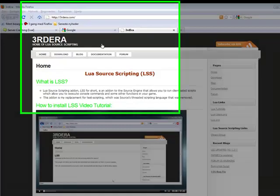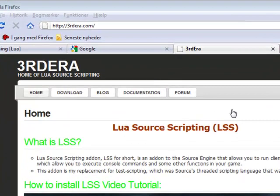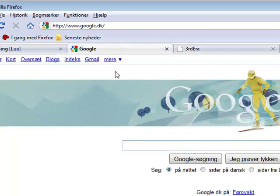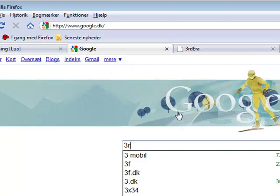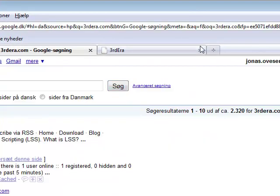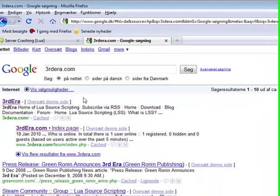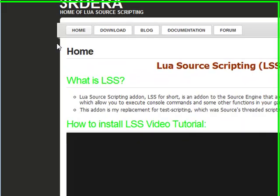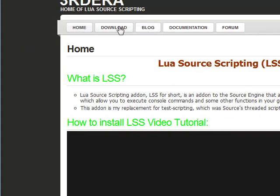Hey! I'm going to teach you how to set up the Competech Source Loa Source Scrapping. First, go to Google and type fdera.com, then download it.